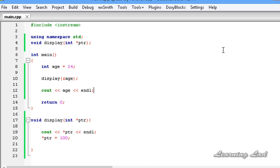That's it — this is about passing a pointer to a function, or pass by reference in C++. Thank you for watching and don't forget to subscribe to my channel. Like my Facebook page at facebook.com/learninglad, and if you have any doubts don't hesitate to ask. I will see you in the next tutorial.